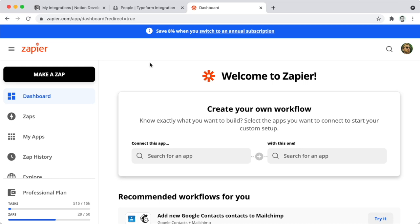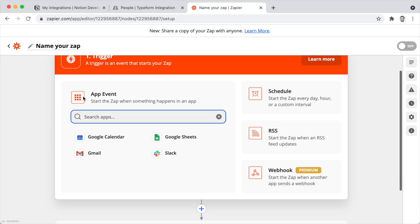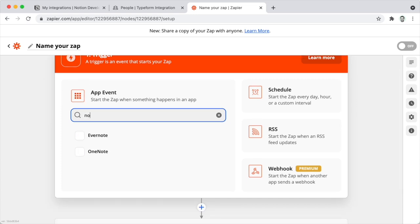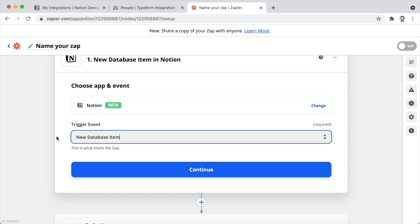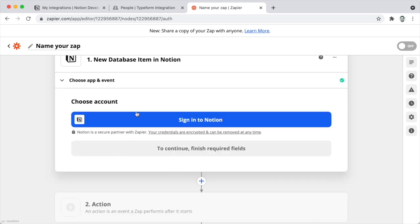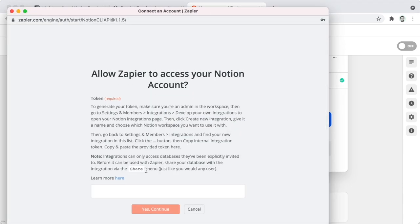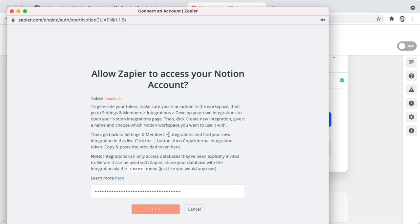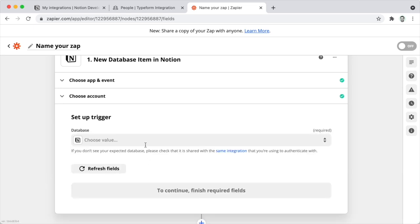Then in Zapier, when you're building your Zap, you can search for Notion among the apps. You'll indicate your trigger event, which is going to be a new database item. The initial configuration will ask you to sign in to Notion — this is where you'll paste the secret that you copied. Paste it and click Continue. That's going to allow you to proceed with the creation of your Zap.